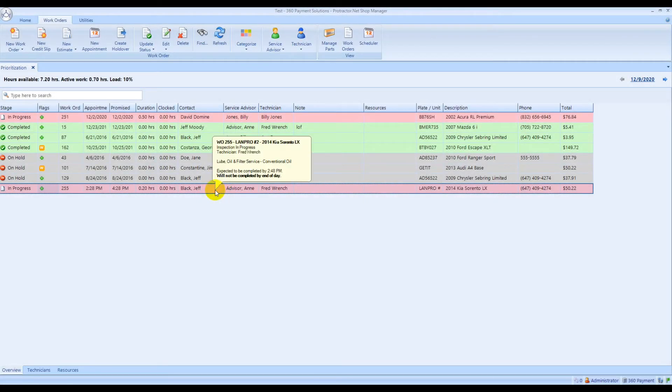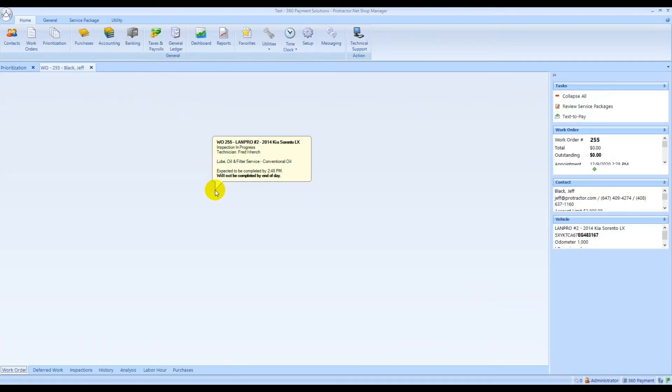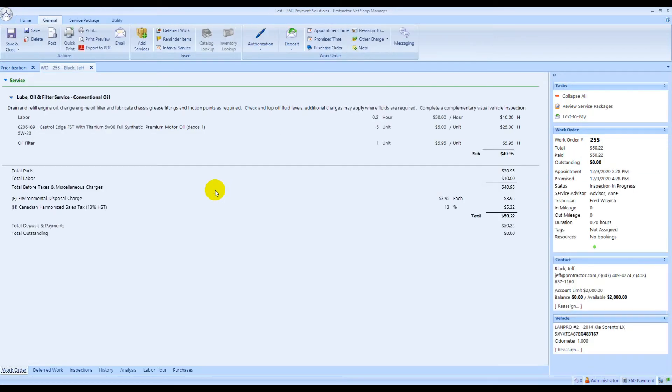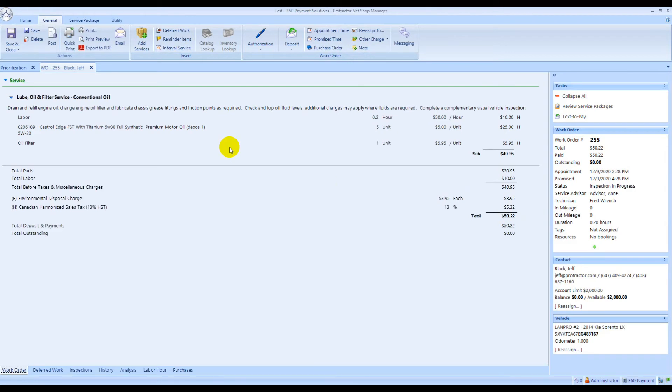Back in the software, you'll get a notification that a payment's been received. Then when you go back into the work order or the invoice, you'll see the outstanding balance is zero, and then you can go up and post that invoice.